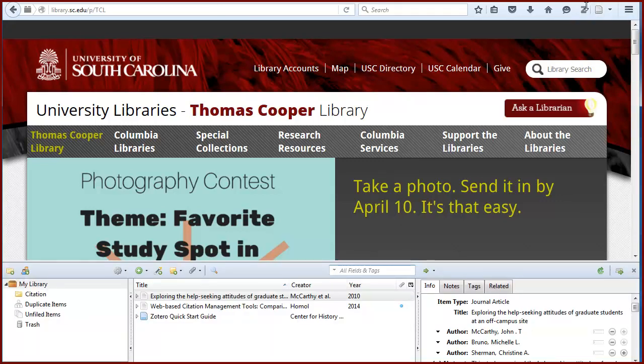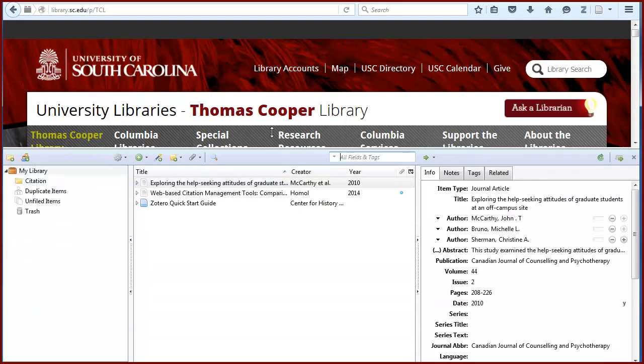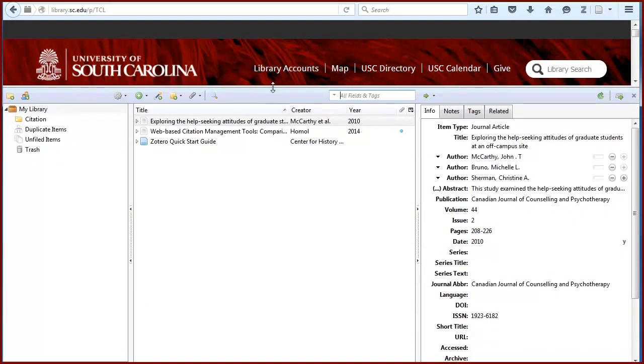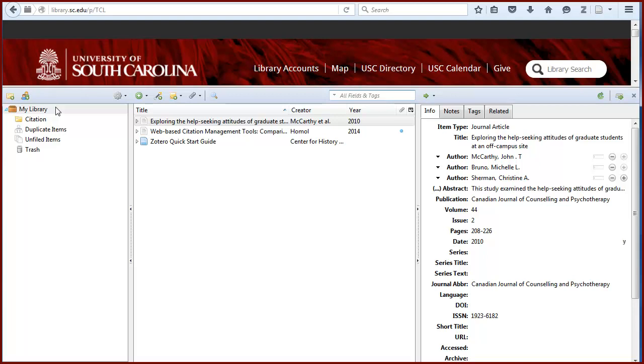Your Zotero library is arranged in three panels. On the left panel, you'll find My Library. Everything you ever add to Zotero will be in My Library. You'll see how to add collections to organize these items in just a moment.